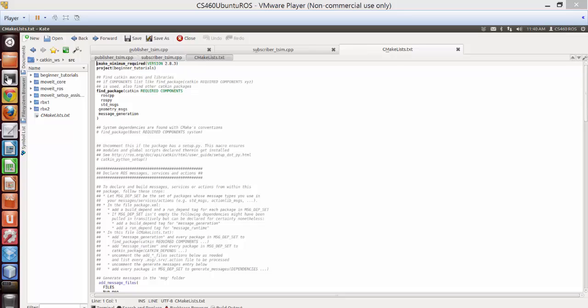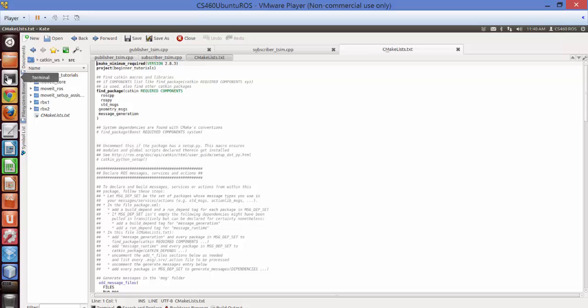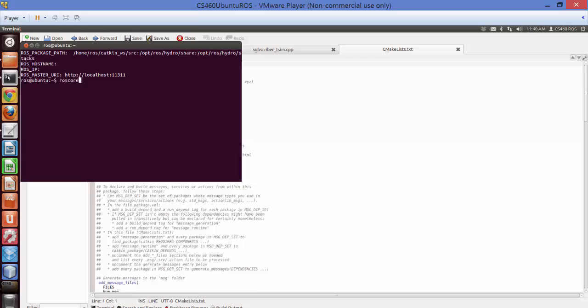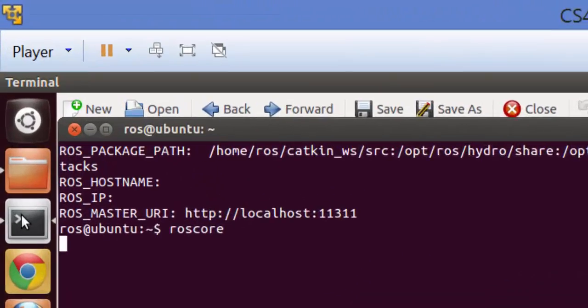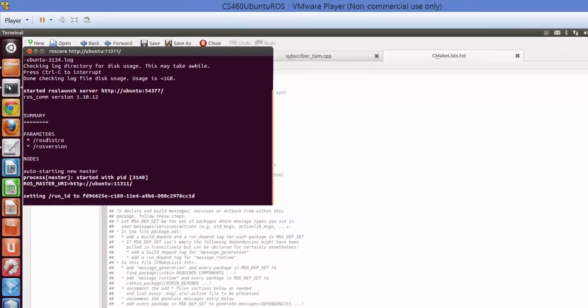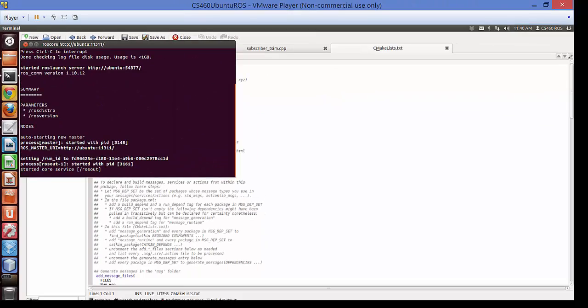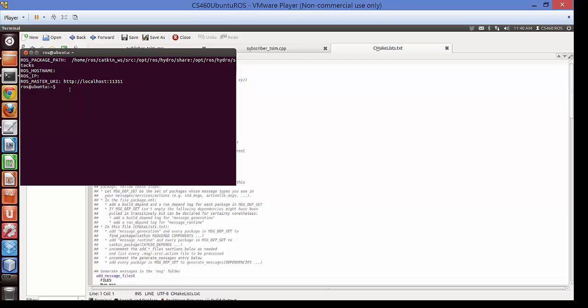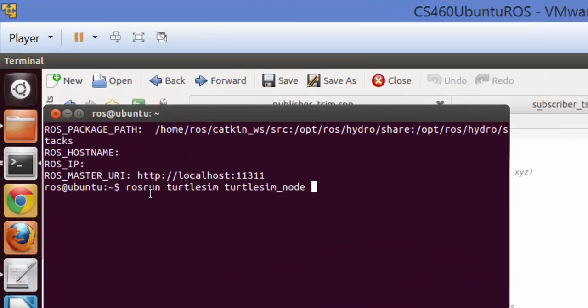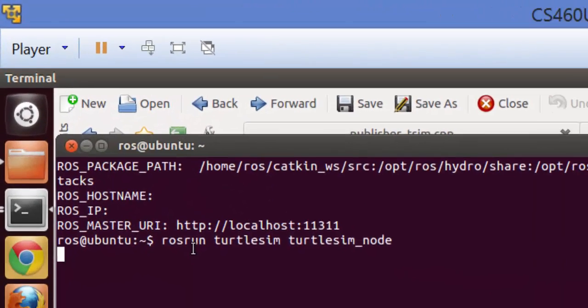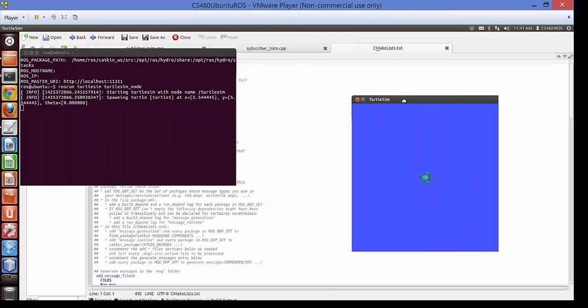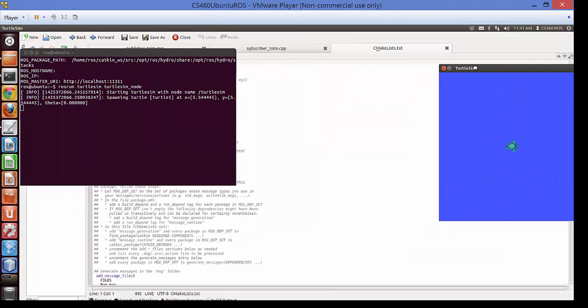The first step is to open a terminal and launch ROS core. Do Ctrl+Shift+N. ROS core is running. Let's run rosrun turtlesim node. You have got the turtlesim node.